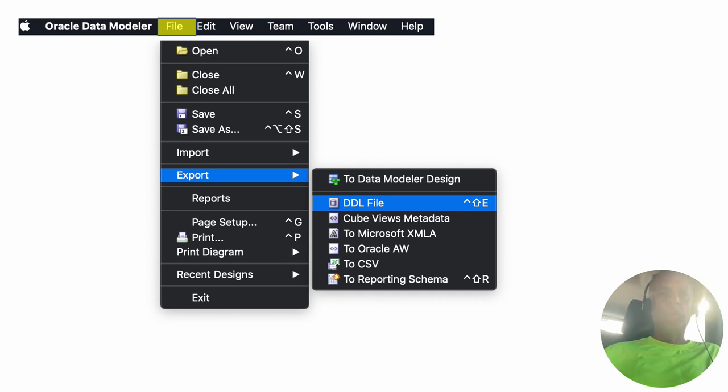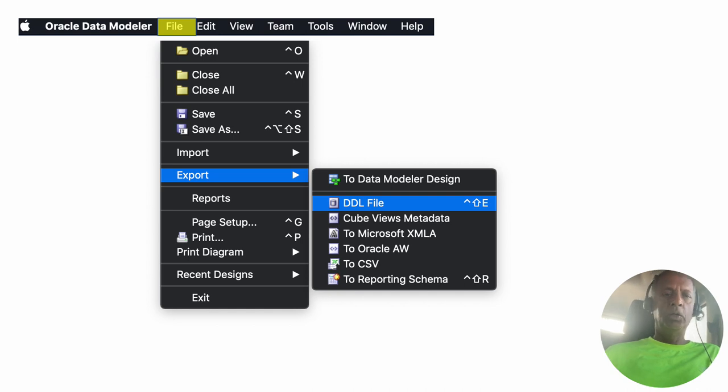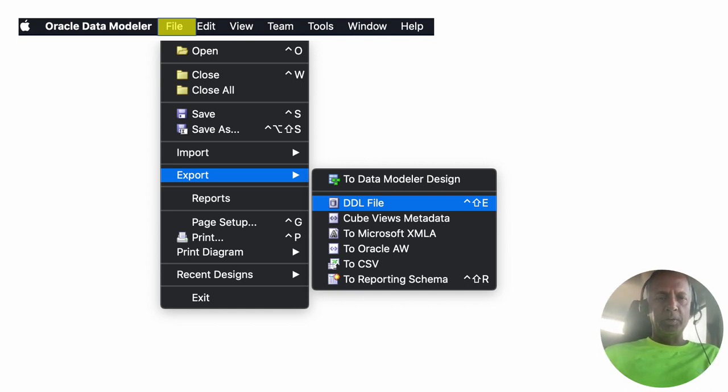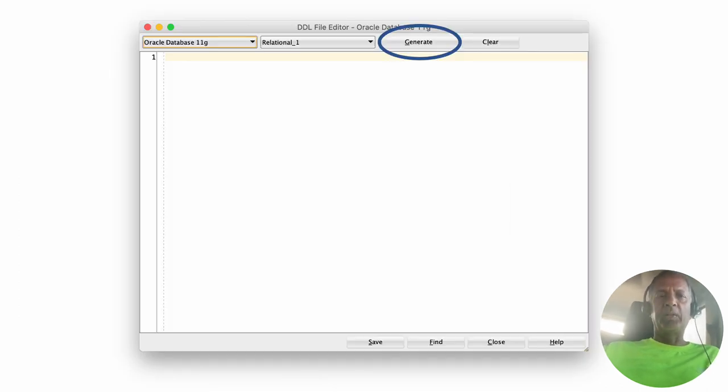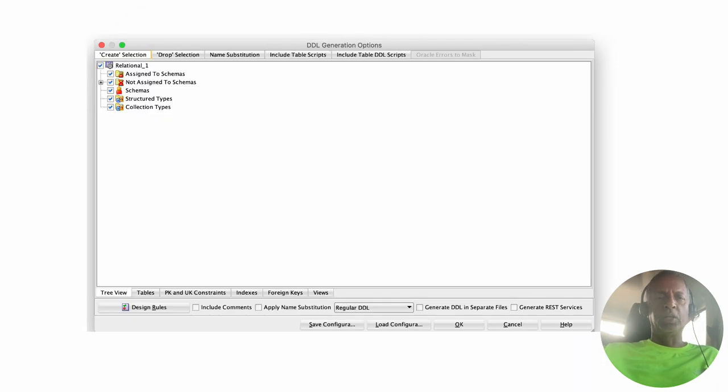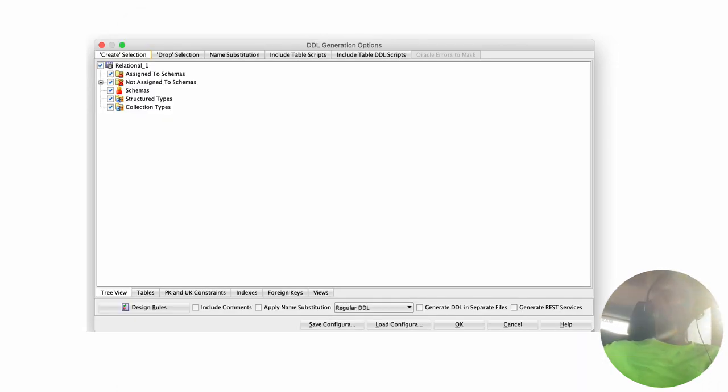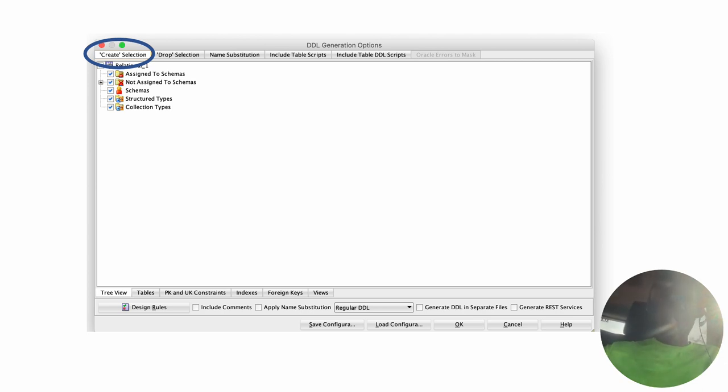It's very easy. While in the relational model, go into File and then Export, and then within export select the option DDL file. Then it comes to this screen and we click on Generate, and then it comes to the next screen where we look at the first tab.